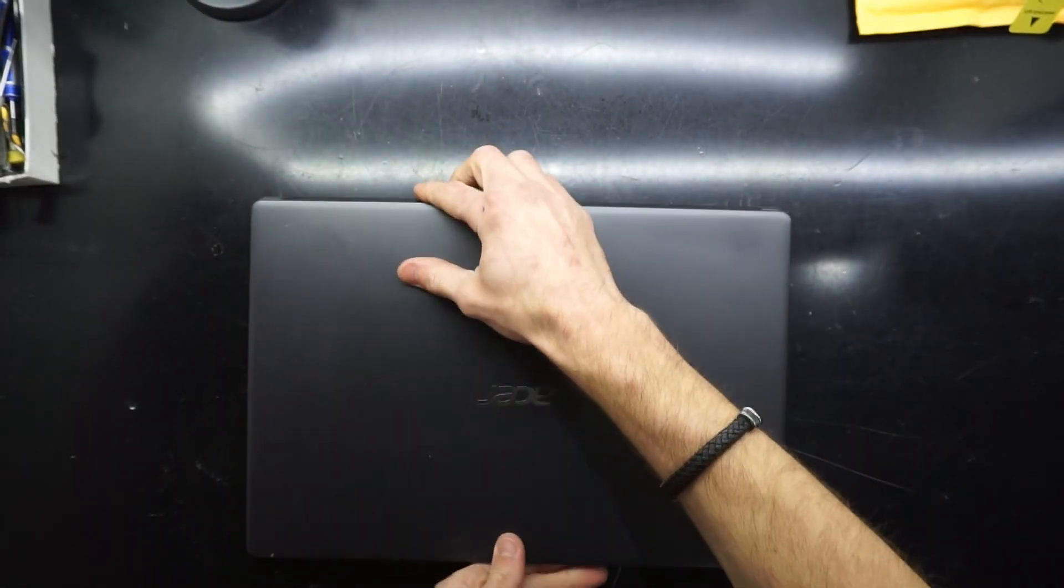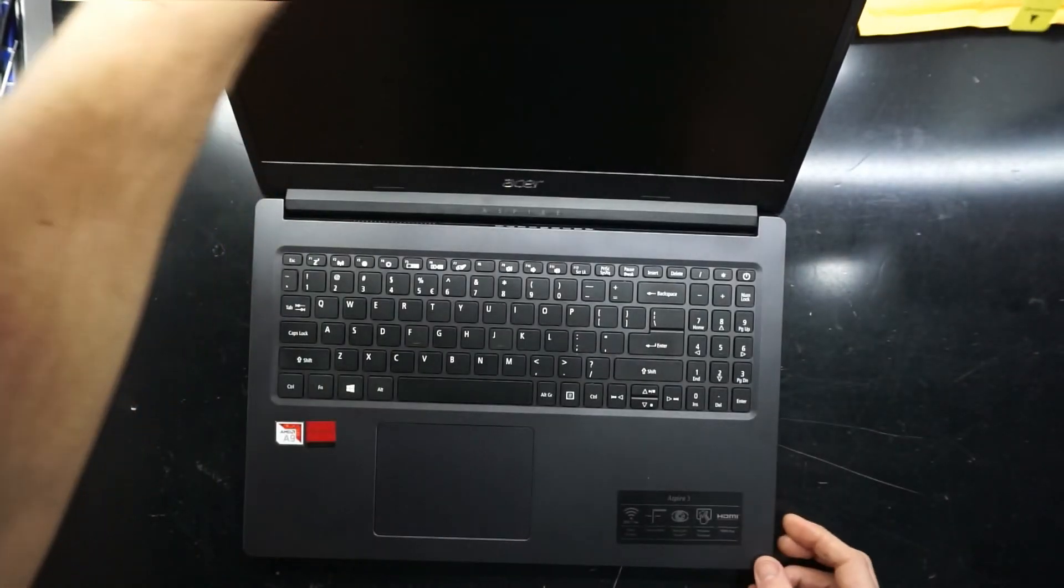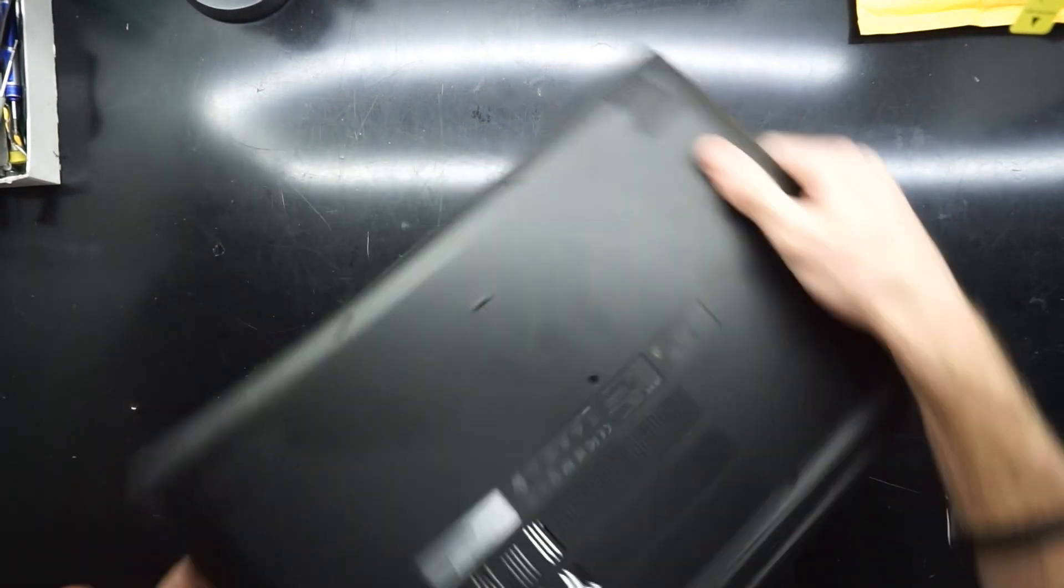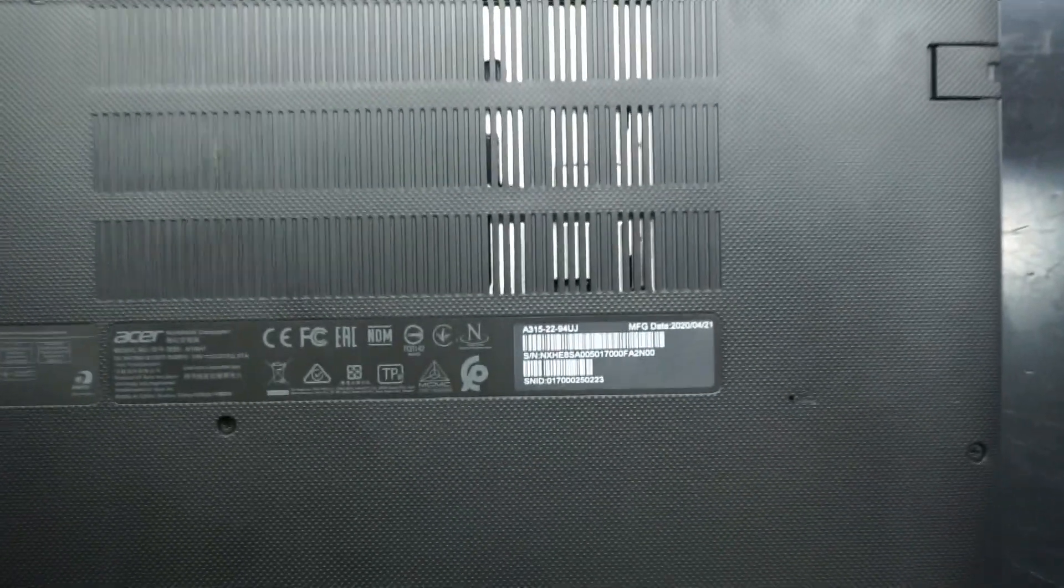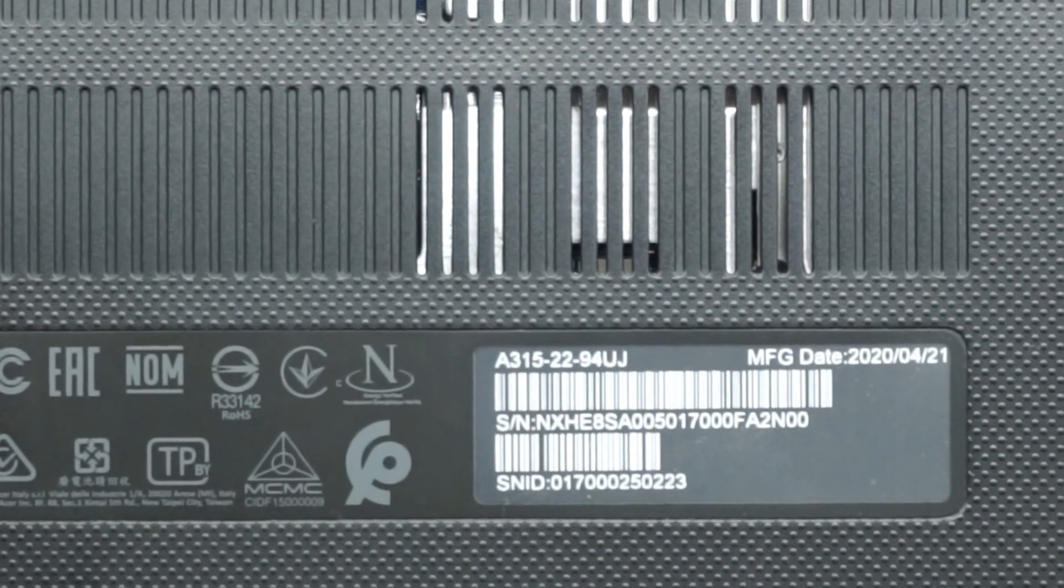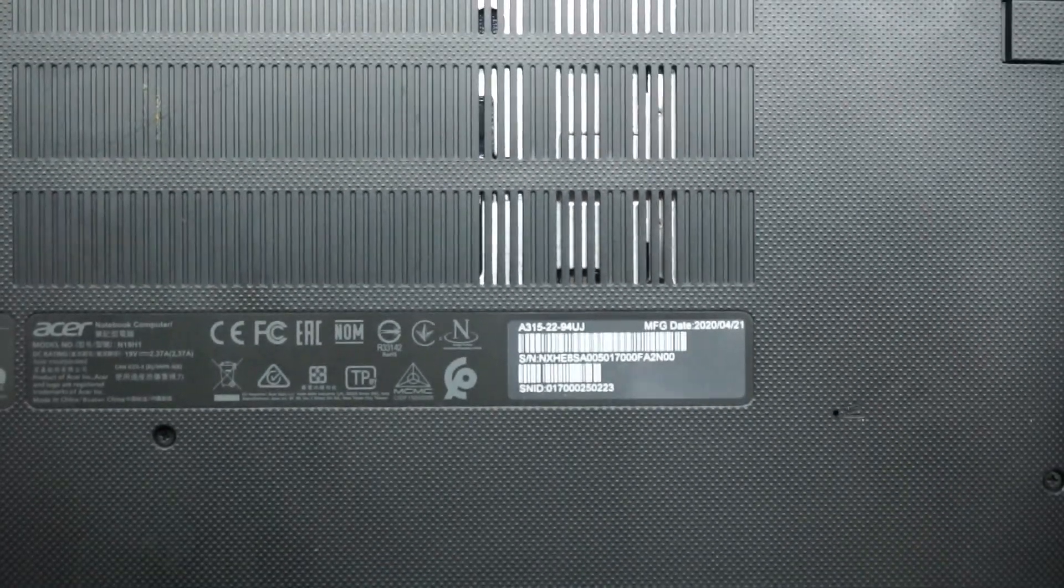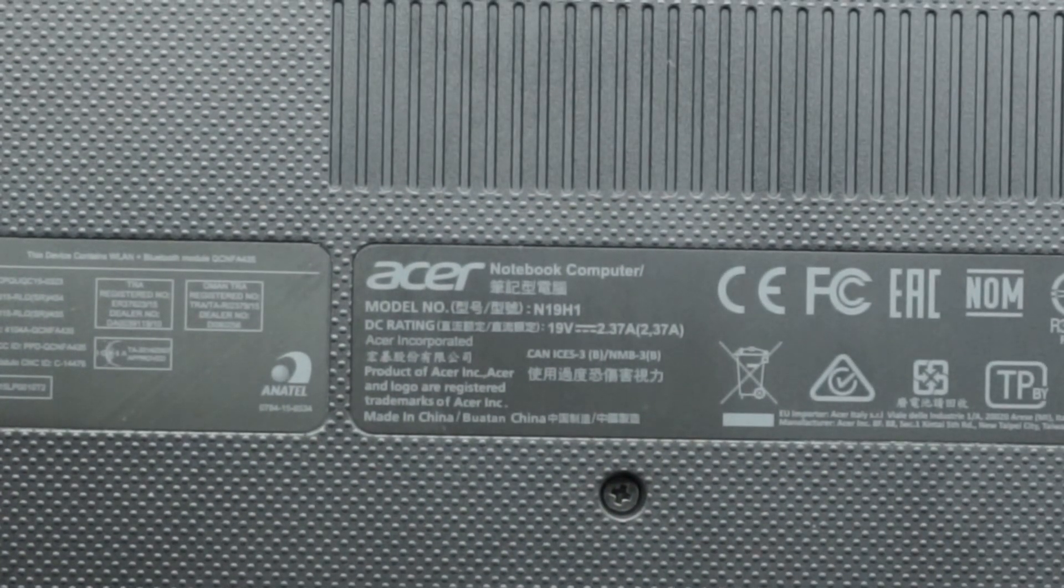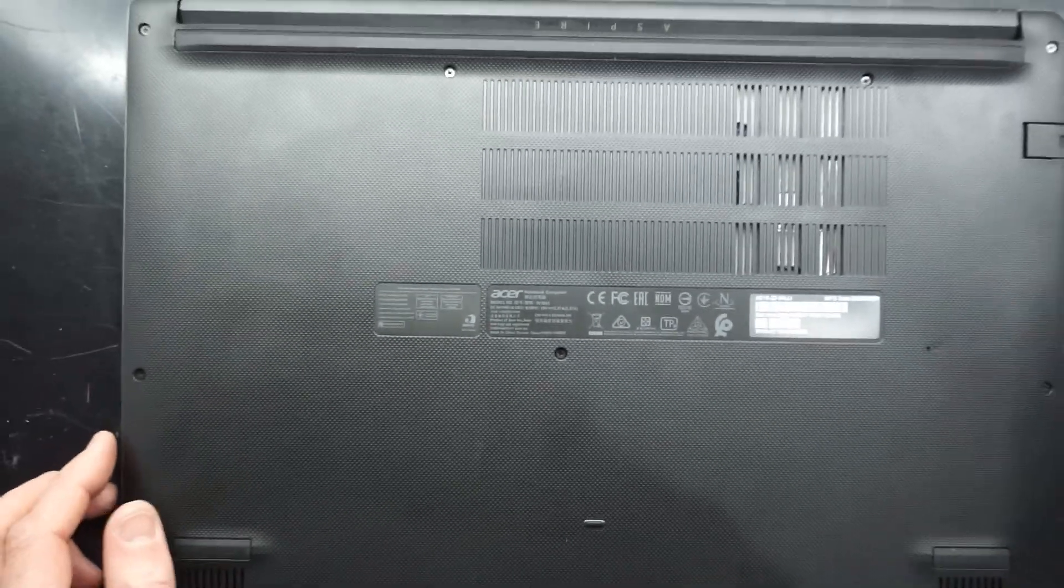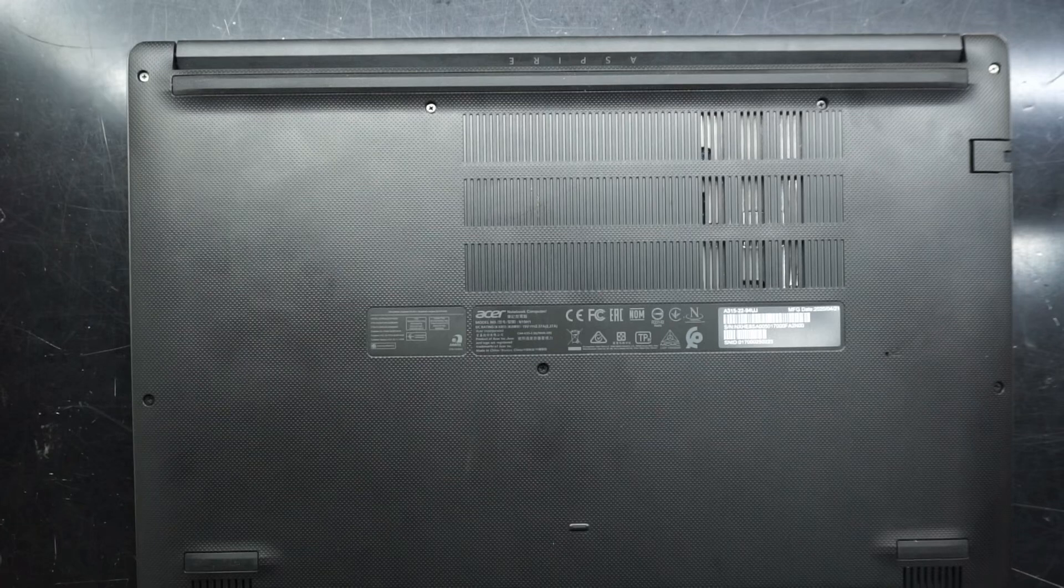G'day, in today's video I'm doing a RAM upgrade on the Acer Aspire 3 with model number A315-22-94UJ or N19H1. This one will be getting a RAM upgrade which should be pretty straightforward I'm expecting.